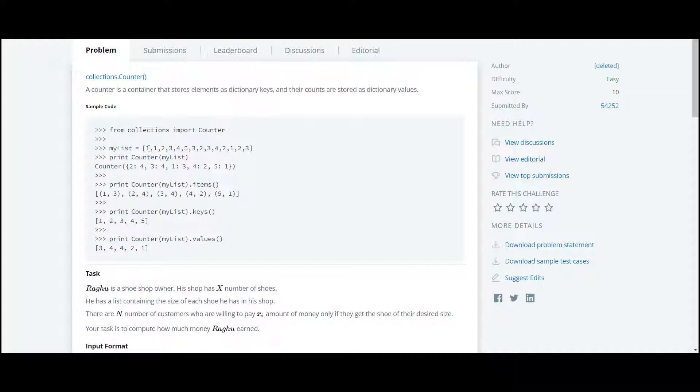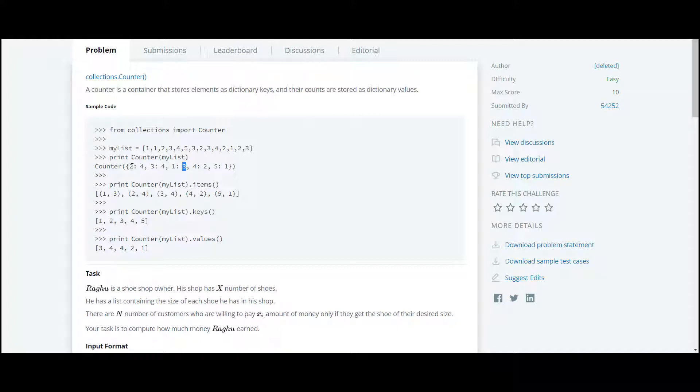You can see the number one is repeated two, three times. So now they have used the function Counter on this list, and what it returns is the number of times that particular number occurs in the list. So here in this case, the number one is repeated three times. The number two is repeated four times in this list. We have to use a similar function in our code.